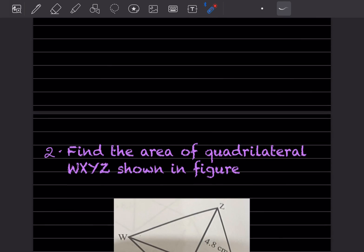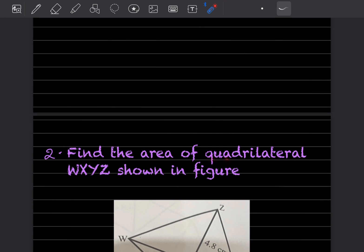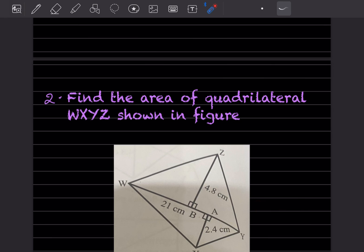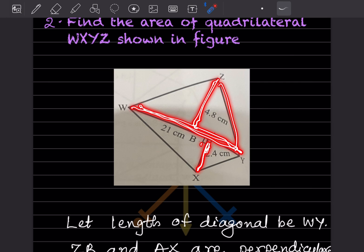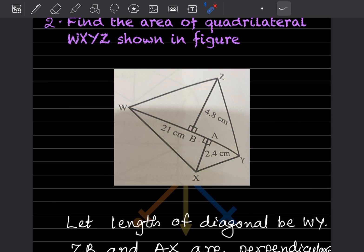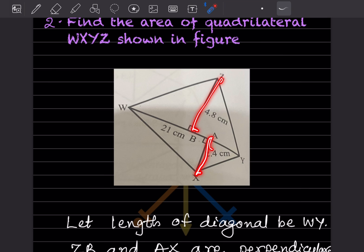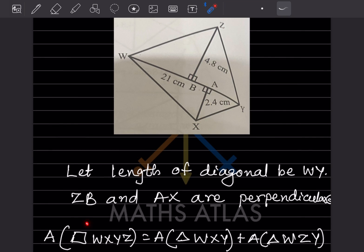Now we need to find the area of quadrilateral WXYZ shown in the figure. We can see the diagonal and the perpendicular sides. For each triangle, there is a perpendicular. Let the length of the diagonal WY equal 21 centimeters, and ZB and AX are the perpendiculars.